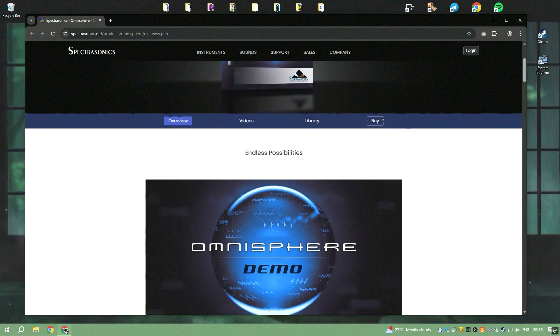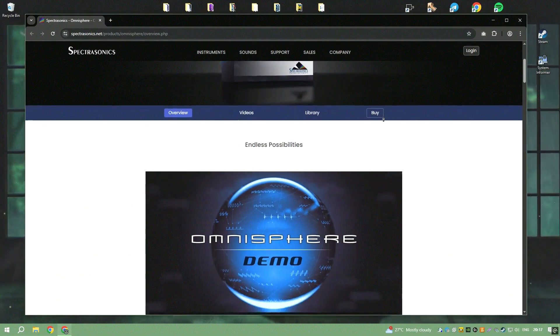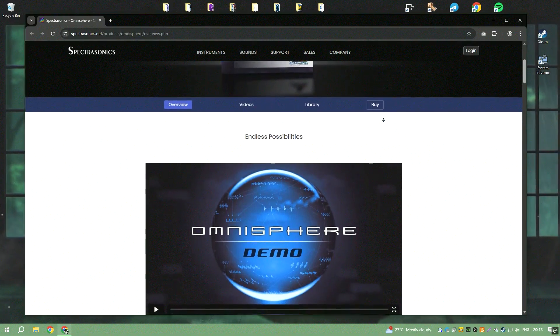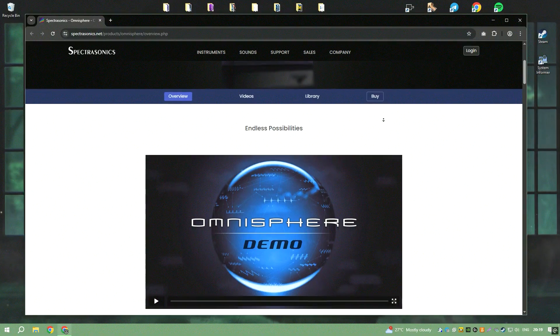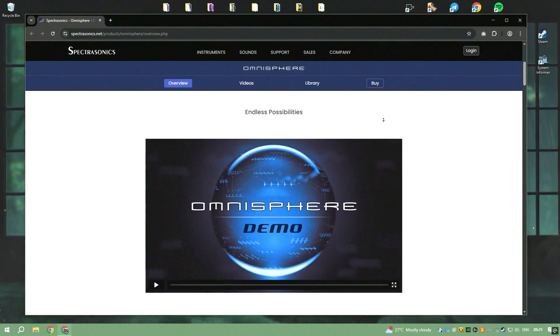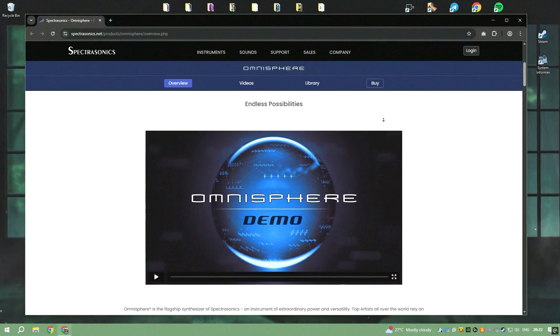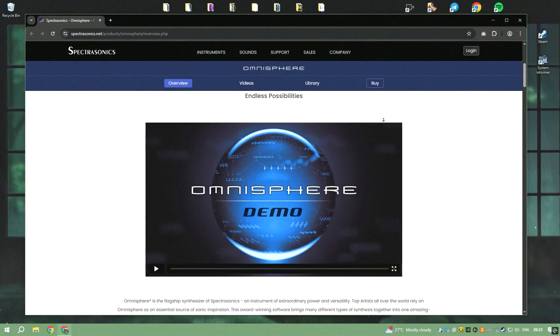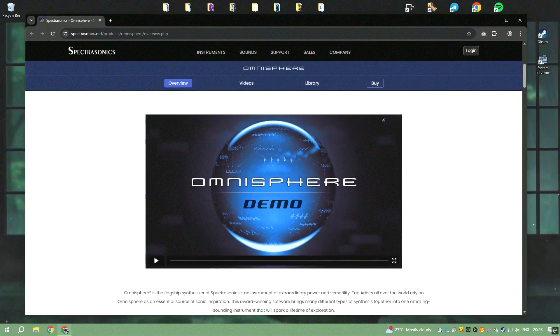As a flagship product, Omnisphere offers a comprehensive suite of tools that cater to both novice and professional musicians, composers, and sound designers.